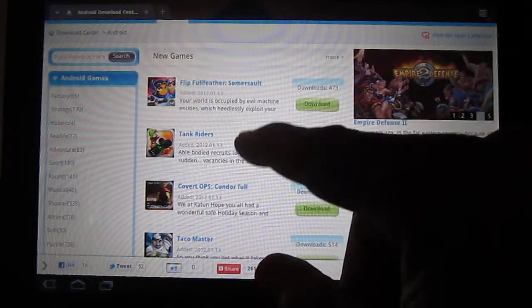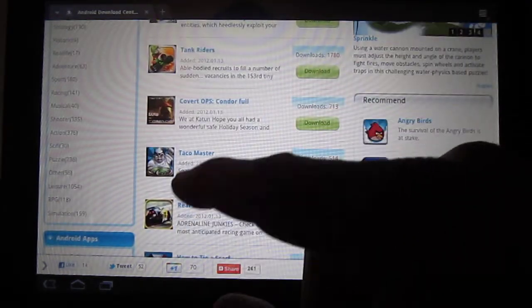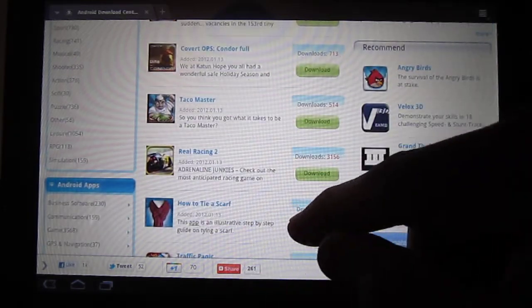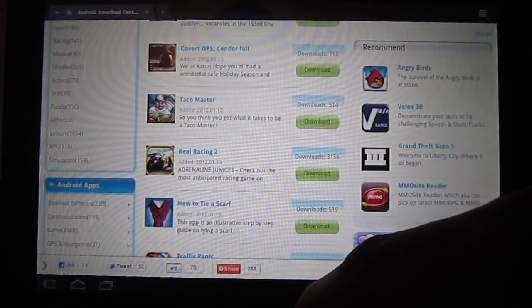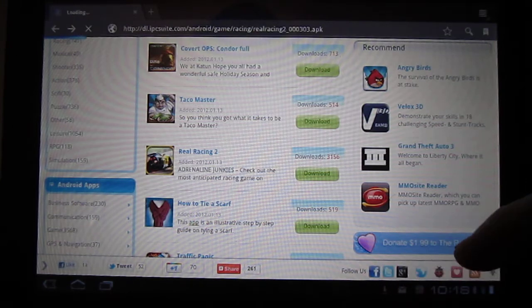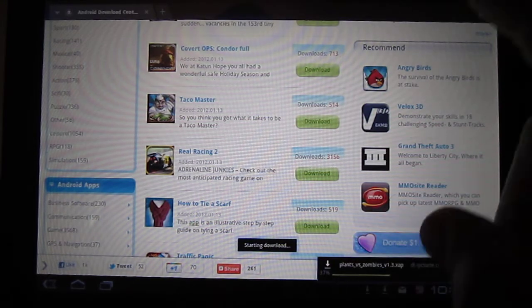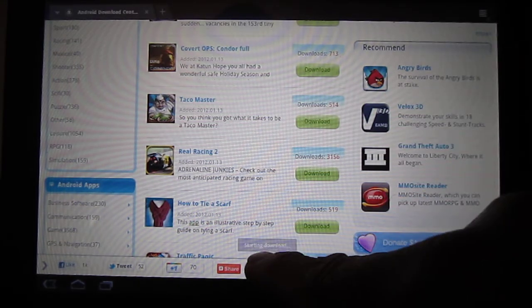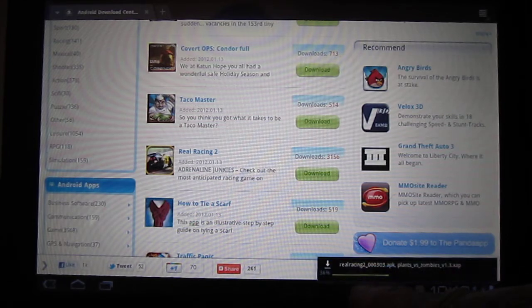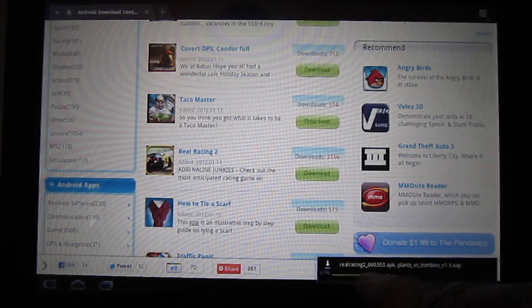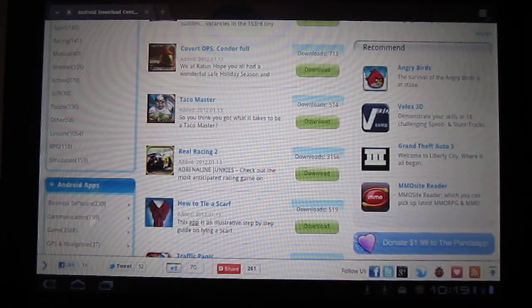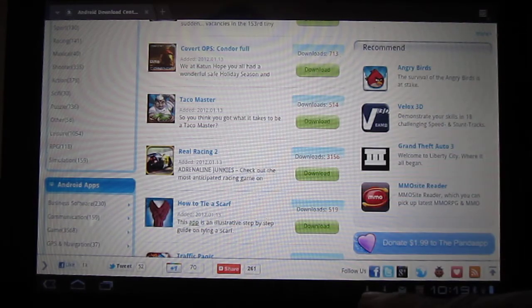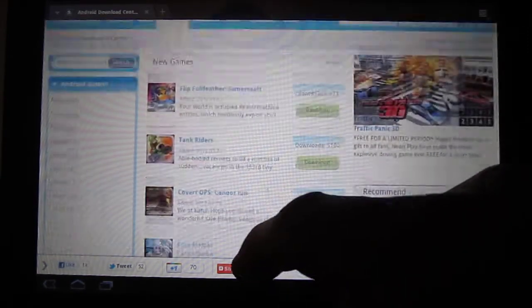You can just find an app. Let's say you want to download Real Racing 2. Just click download, and it should pop up right here. You will see it start downloading, and there it is. Real Racing 2 is downloading. It's done really quick, really fast.